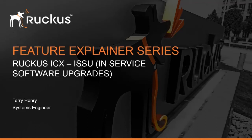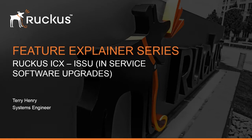This is the Ruckus Feature Explainer Series. I'm Terry Henry. This time around, we're going to talk about the ICX and ISSU, or in-service software upgrades on the ICX Series platform.